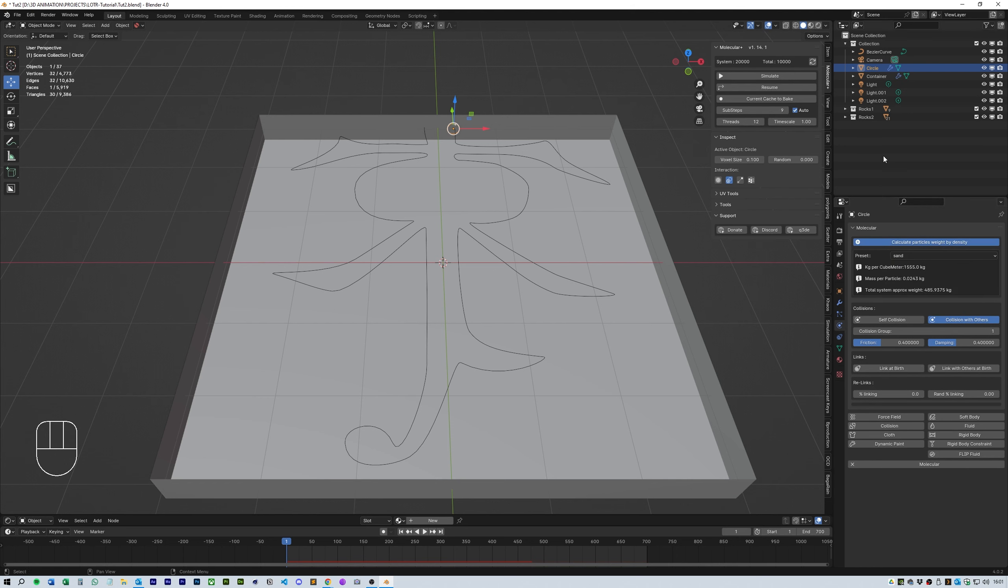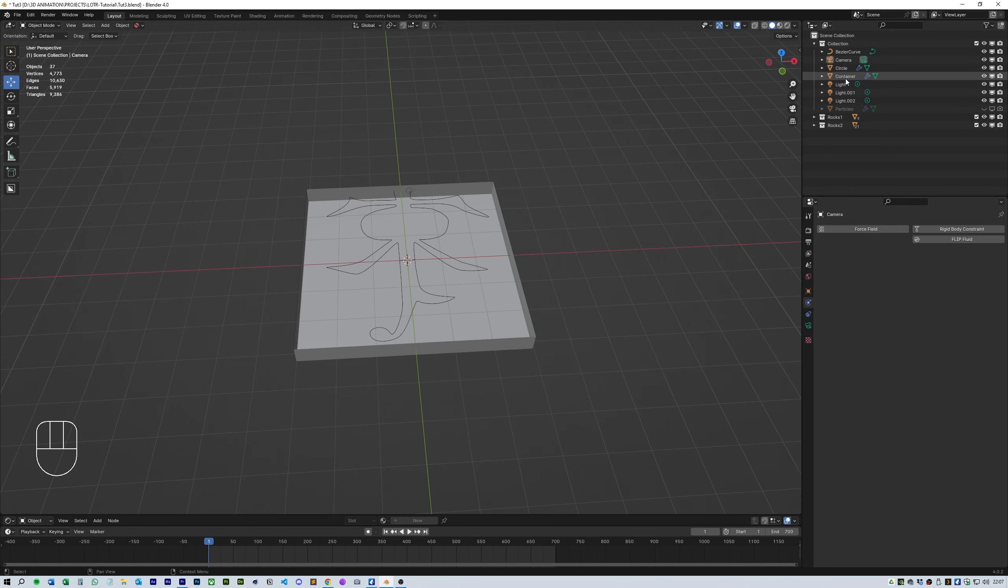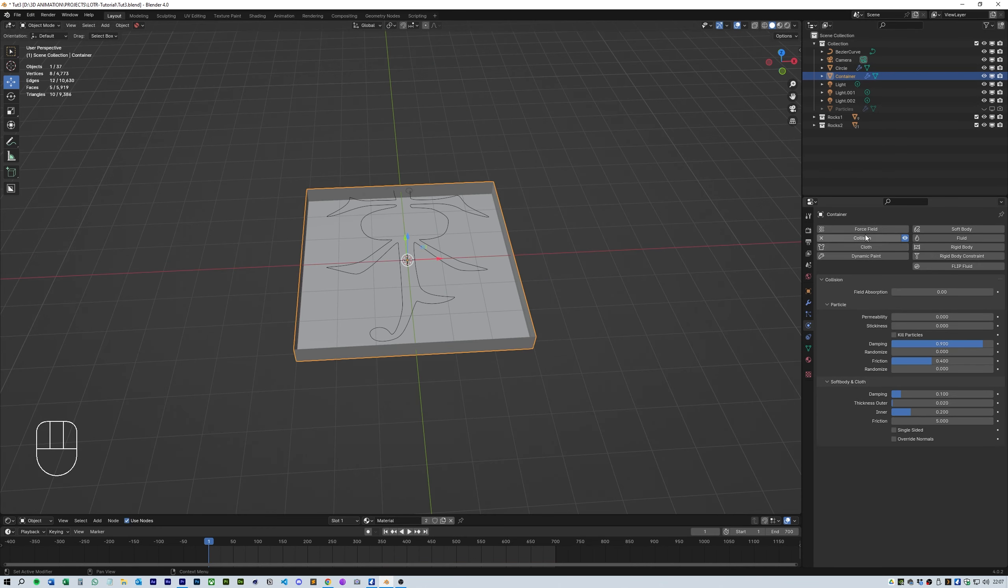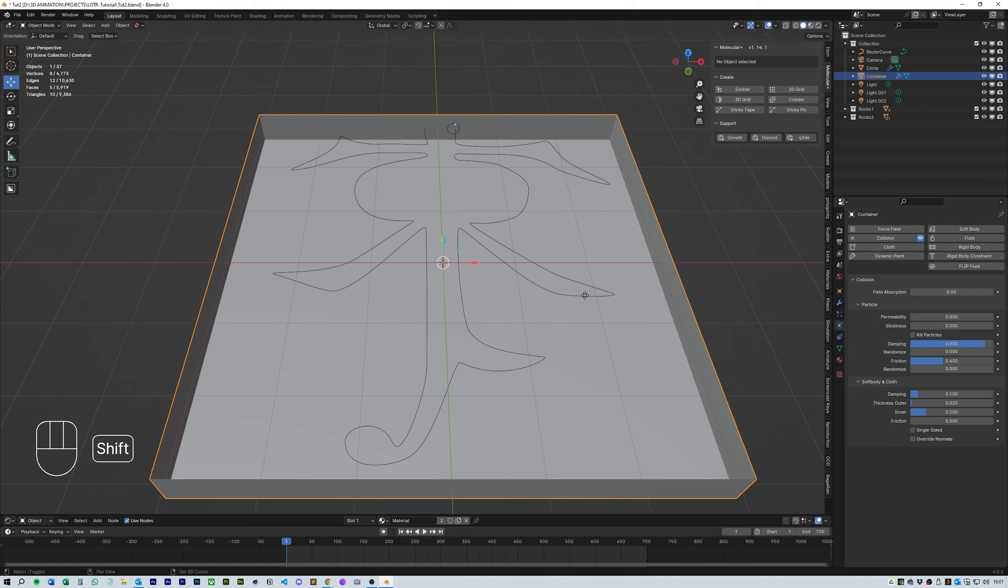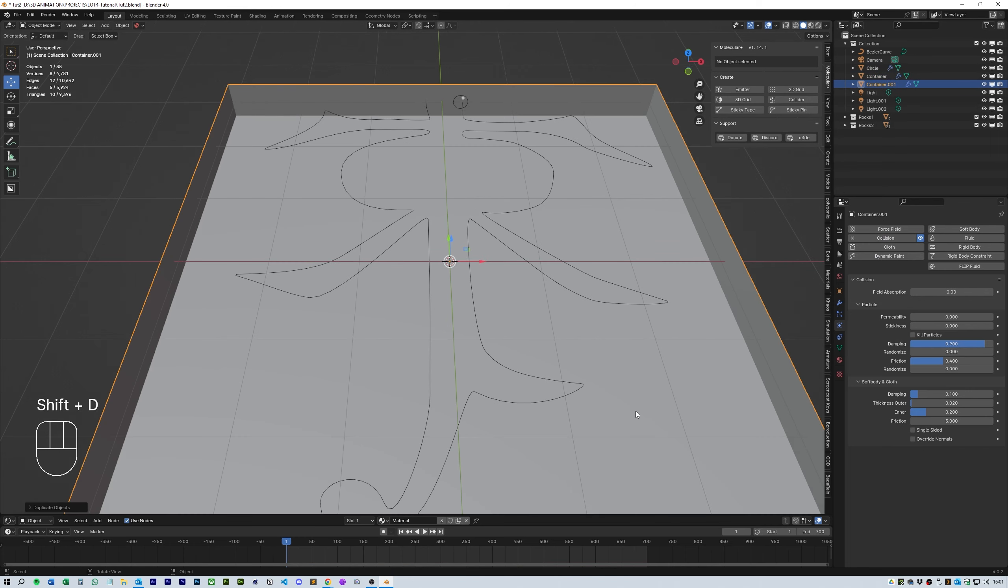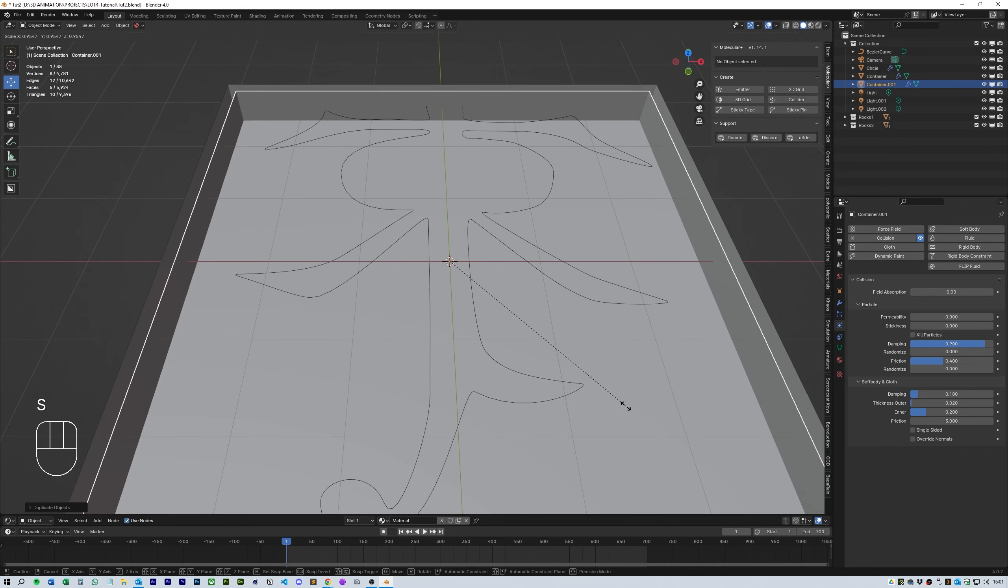Next click on the container and make sure in the physics section it has collision enabled. Turn the dampening to about 0.9 and the friction to about 0.4.